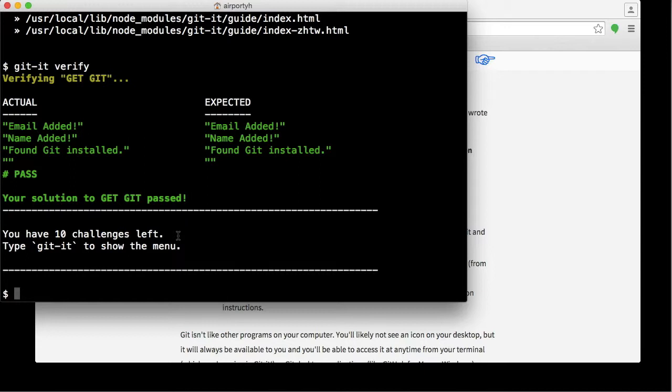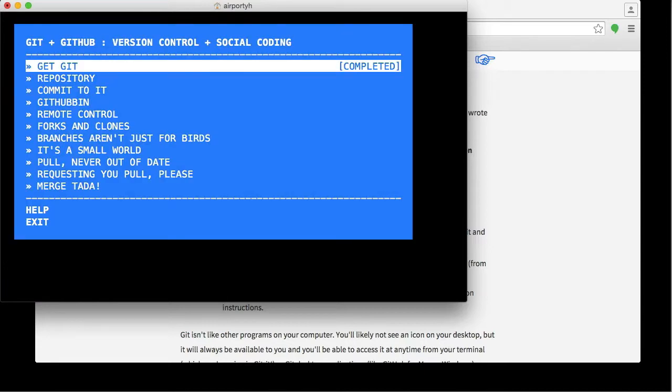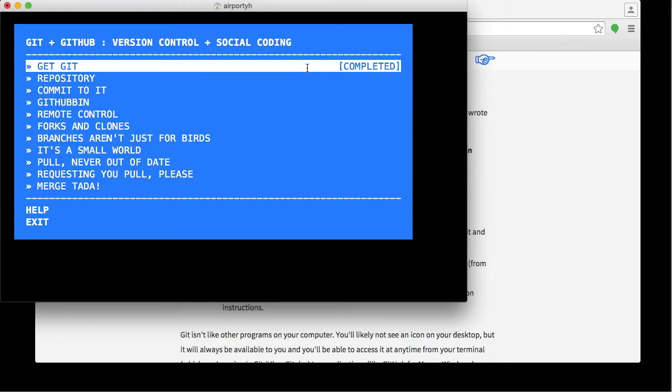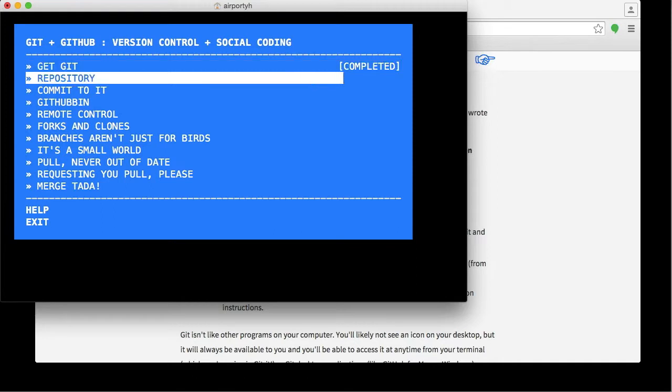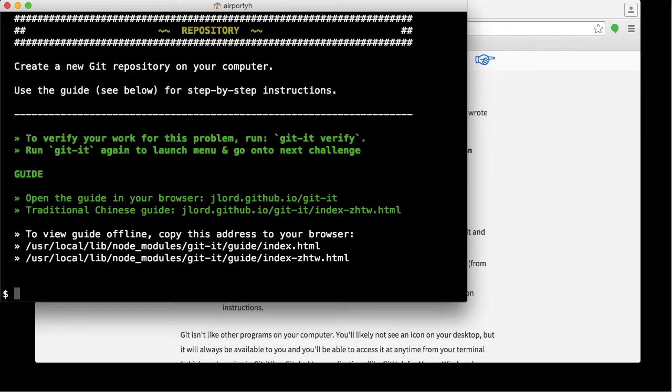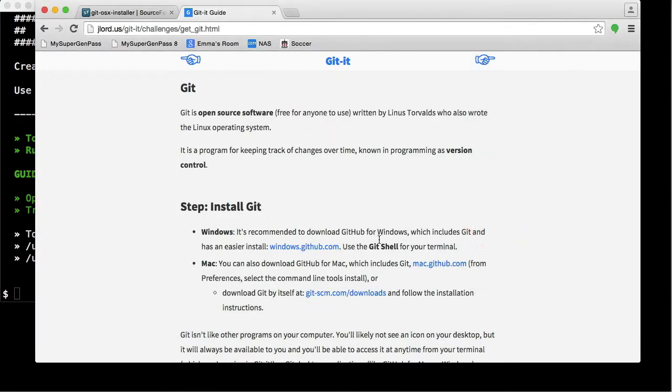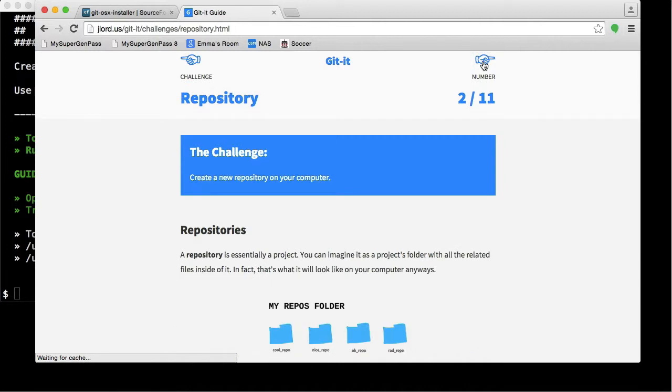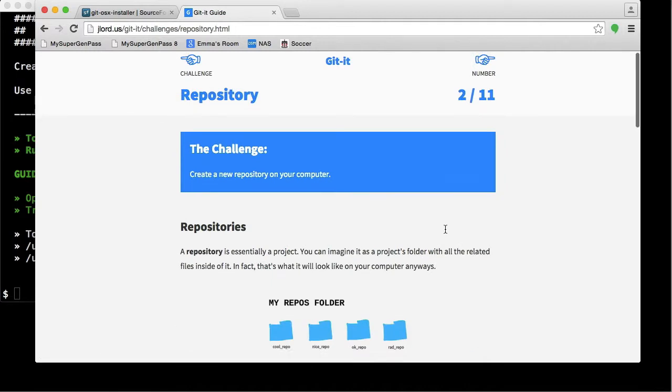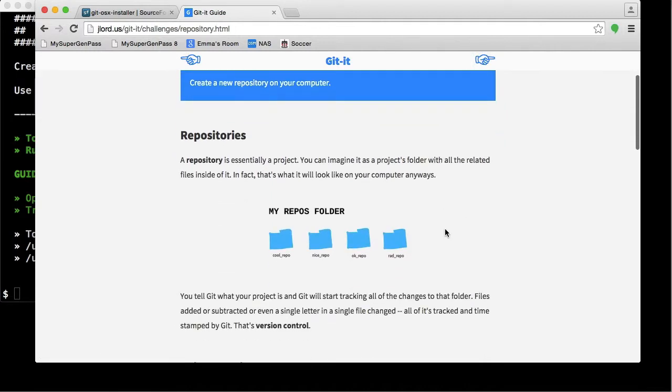The next step then is to go back to git-it to show the lesson menus again. It's going to show that you've completed the first lesson. You can move on to the next one and hit Enter. Again, the lesson text is not going to be in the Terminal here. Instead, it will be in your web browser. Just click on this finger to go to the next page. This is the second lesson: repositories.